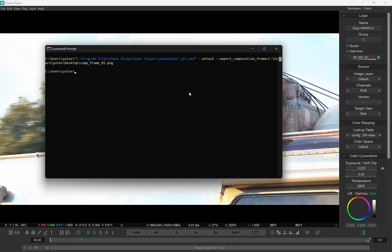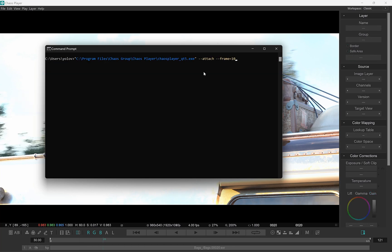There was also a request that it wasn't obvious that changing the frame was done with the time flag, so we added the frame flag that does the same.